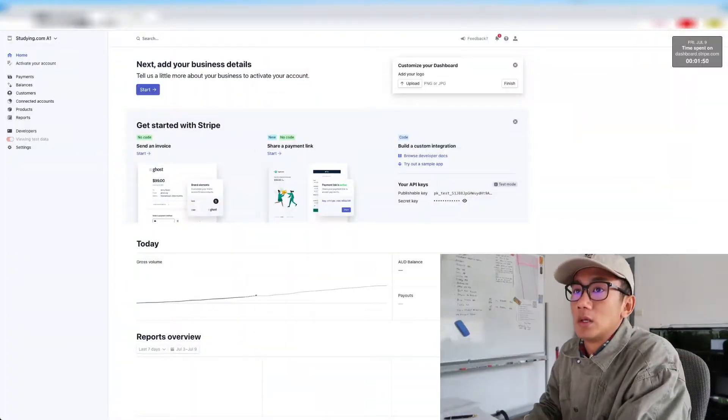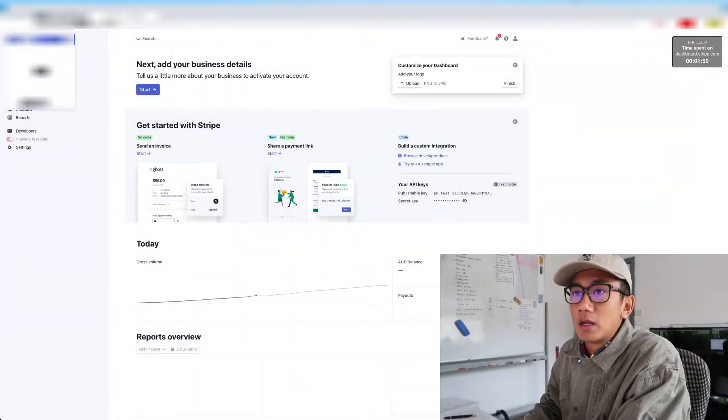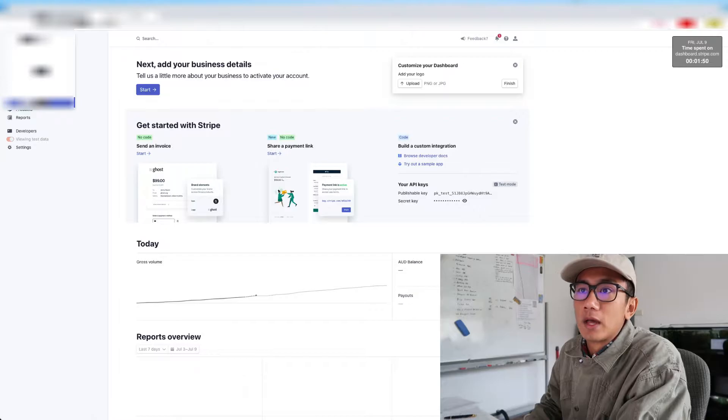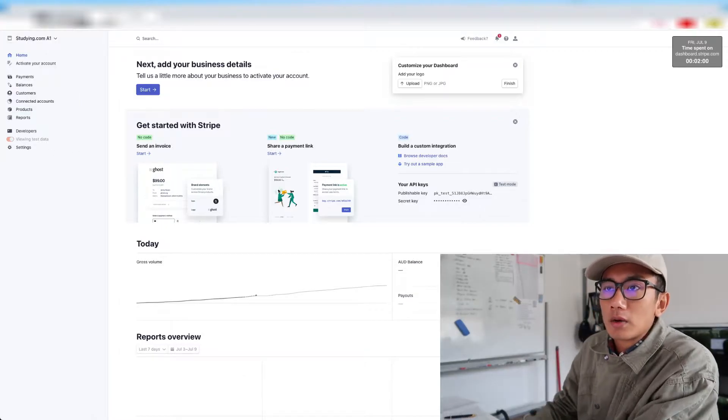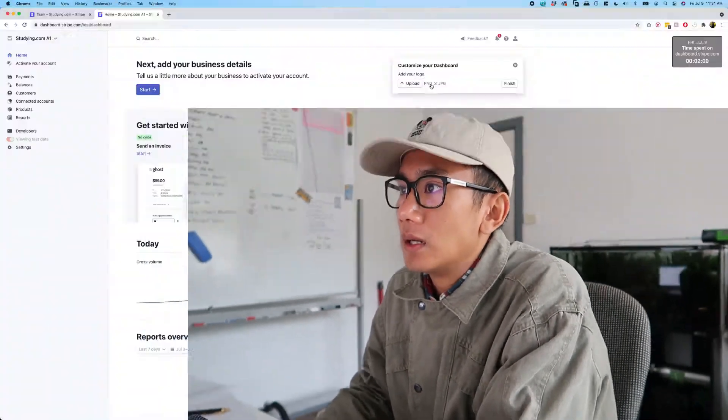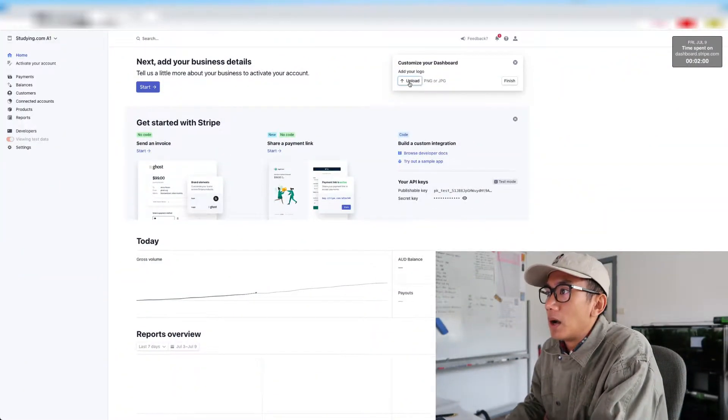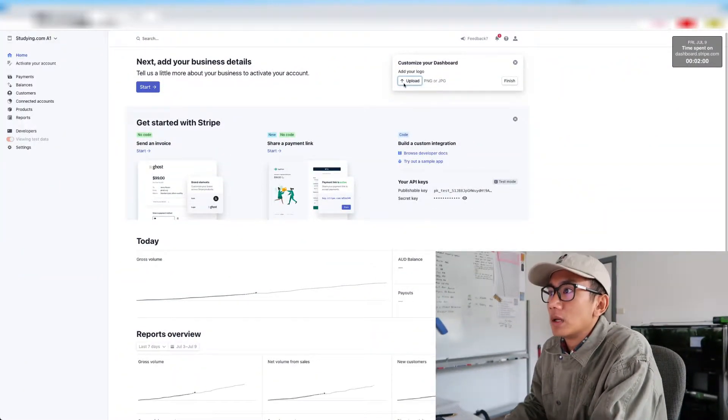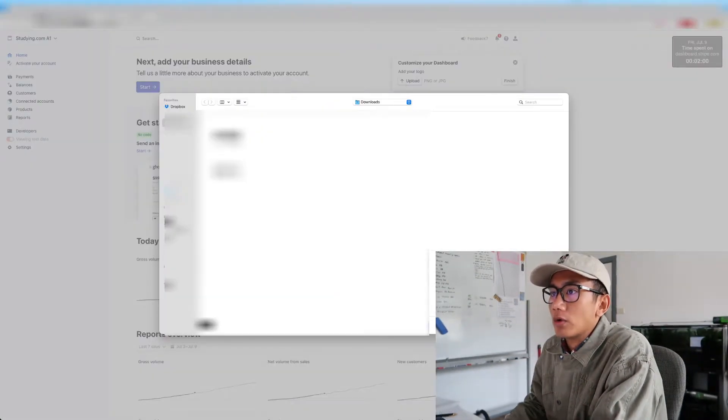So in this video I'm going to show you guys how to create a Stripe account. I went ahead and clicked new account. Created Studying A1 because I'm going to have many Studying.com accounts as we're growing our sales team. Let's start by uploading our logo.